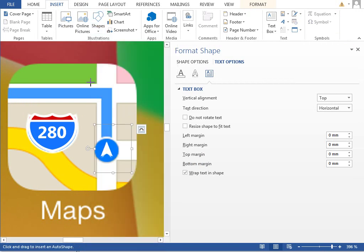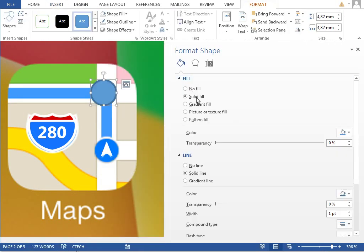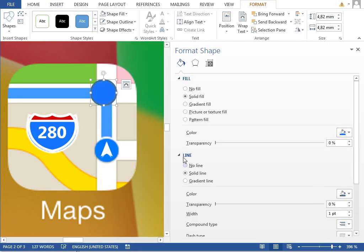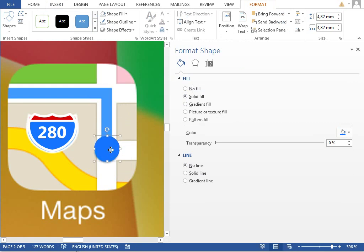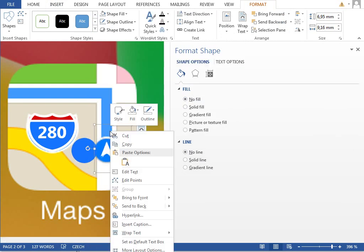And insert a new circle, make it blue color, no outline. And we want this in the top, so we will send it to, bring it to front.